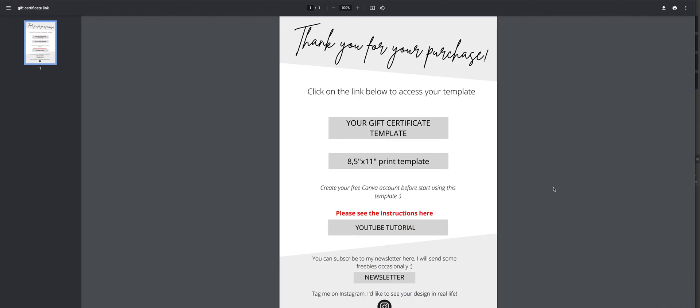Hi, in this video I will show you how to edit and print your gift certificate template at home.